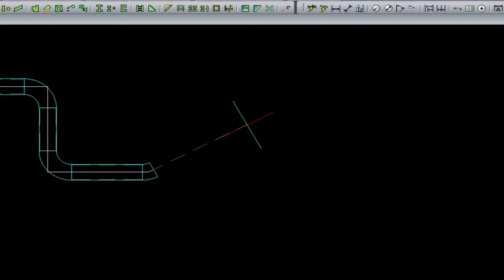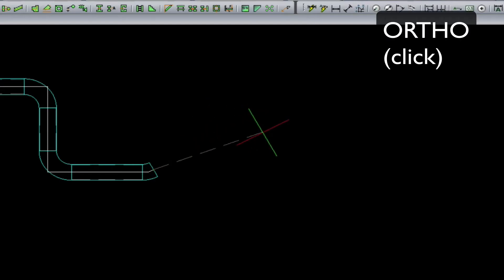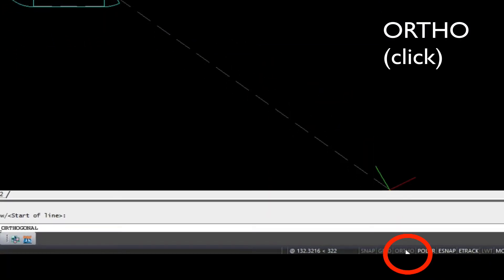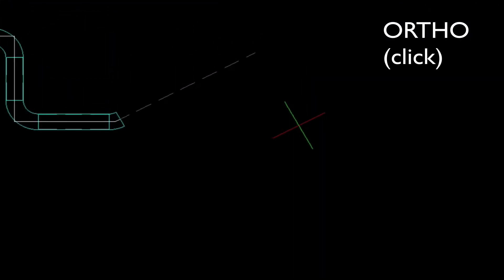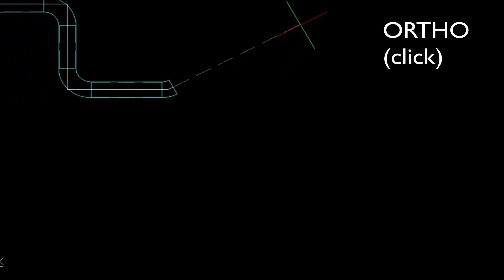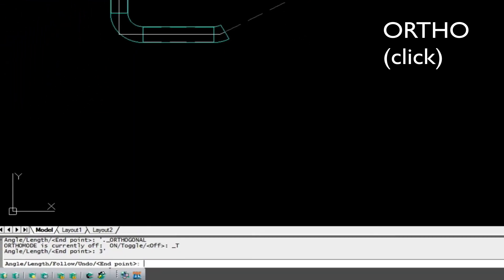Now we just simply turn on ortho mode, and enter in another construction line. Again, we can use directional distance, and we'll make this one three feet.